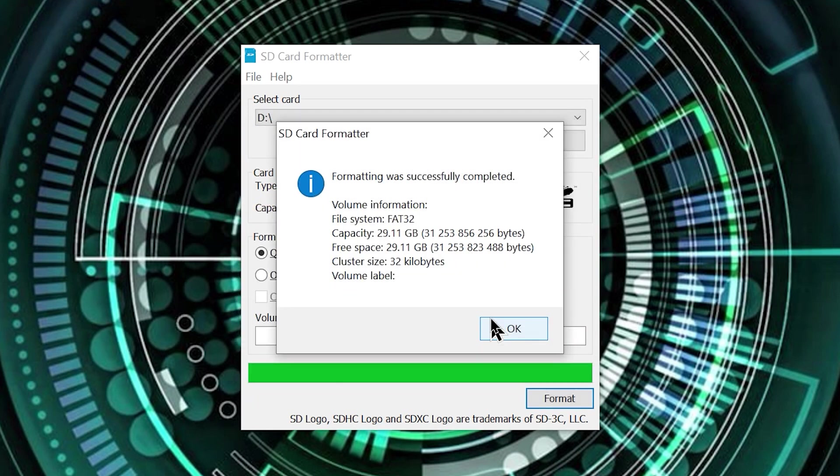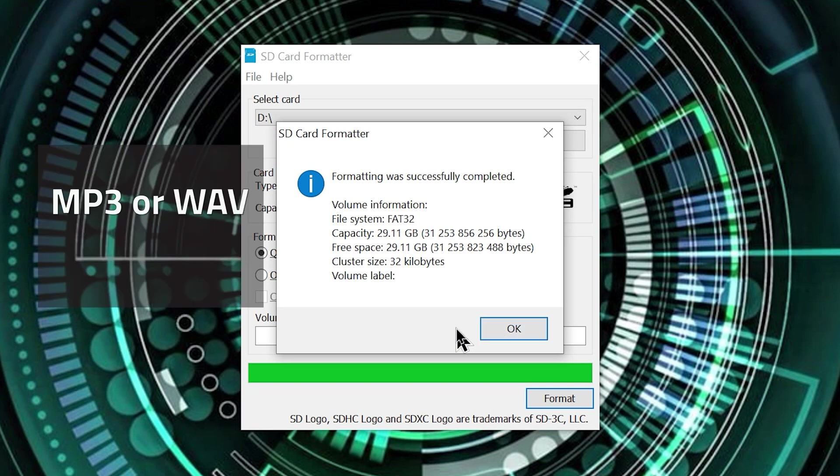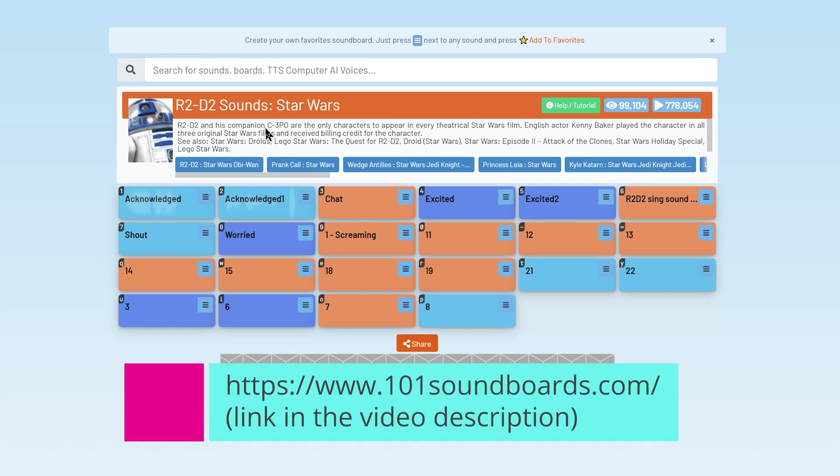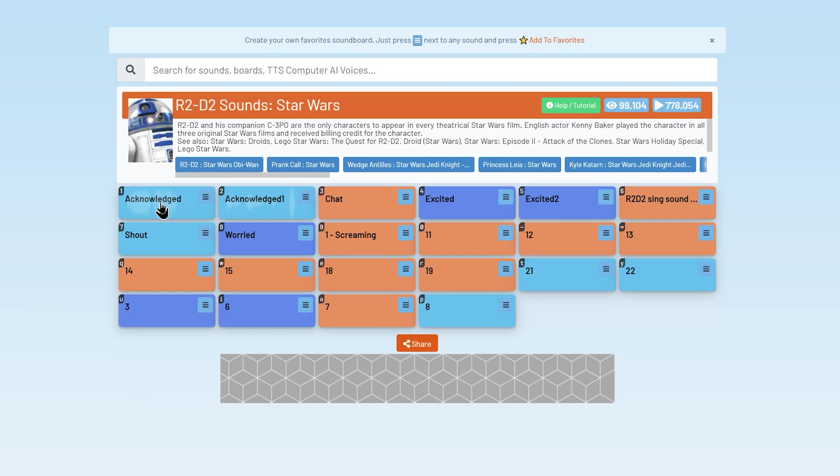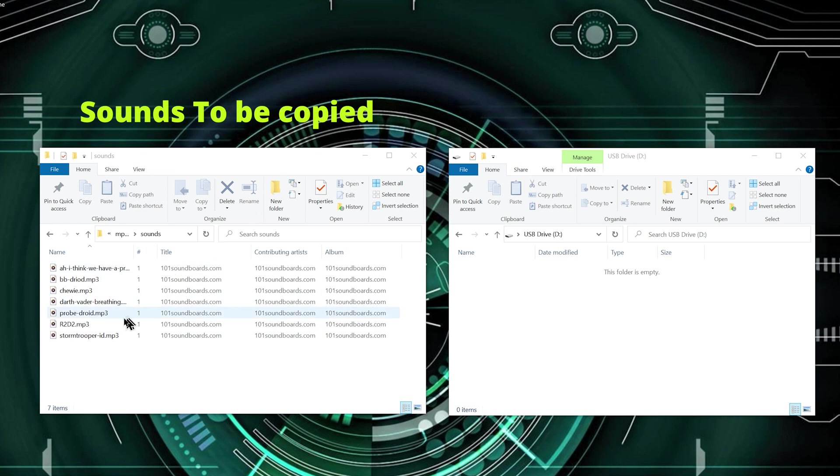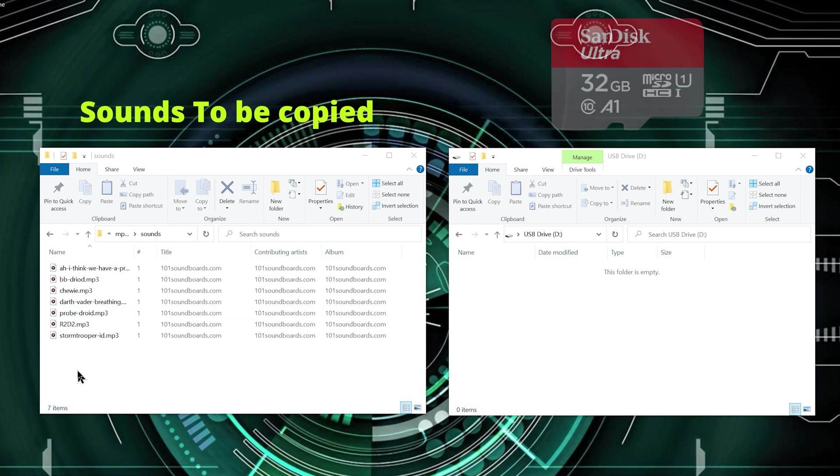Now you can pick any audio files you like as long as they are MP3 or WAV files. I am a Star Wars enthusiast so I pick my audio files from this website. Here is my selection of Star Wars sounds in the left window and on the right is my empty USB drive.